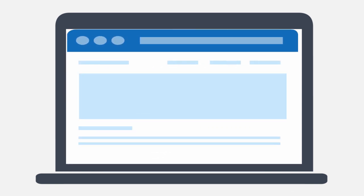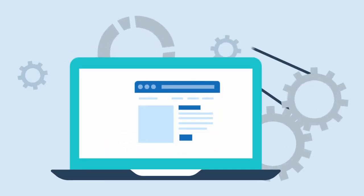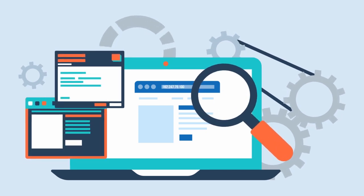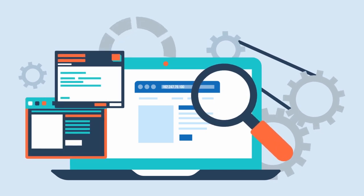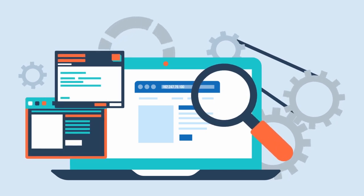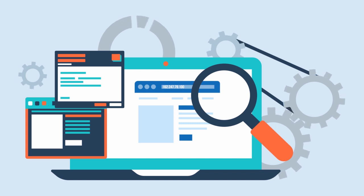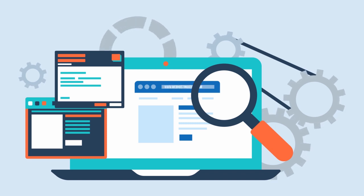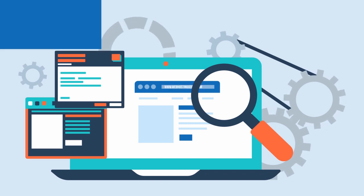When you type a domain name into your browser, the DNS system bursts into action, translating the domain name into the IP address associated with the website.